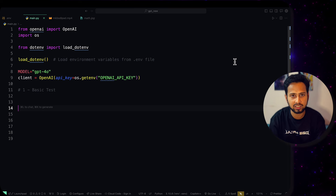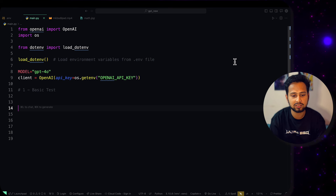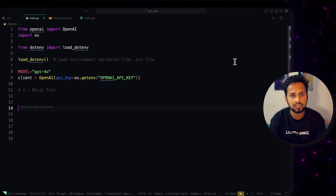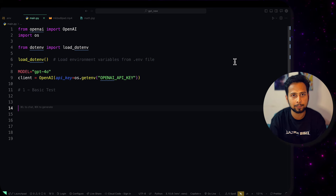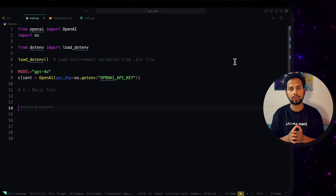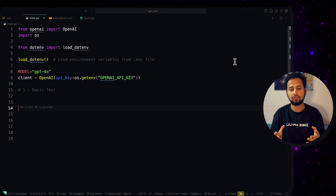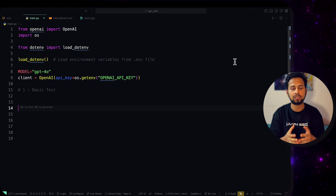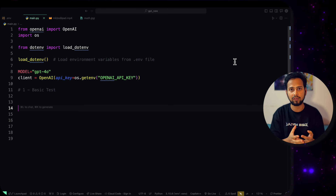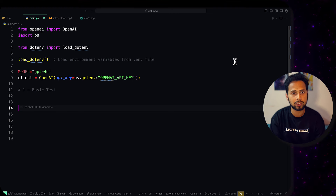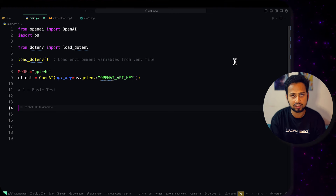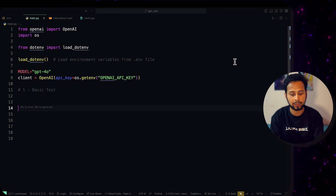If you have an application and you want to use it, this video is for you. The very first thing is that you need to have your OpenAI API key. If you have one, save it in your .env file. I will be providing a requirements.txt file that you can use to install all the dependencies.